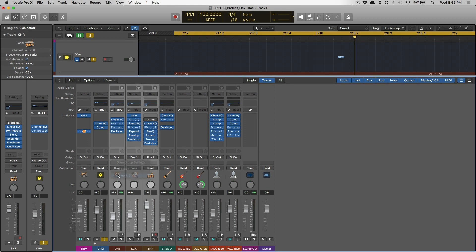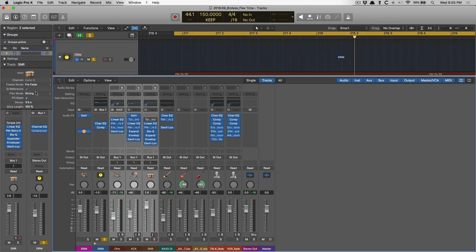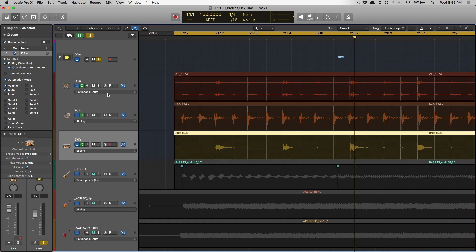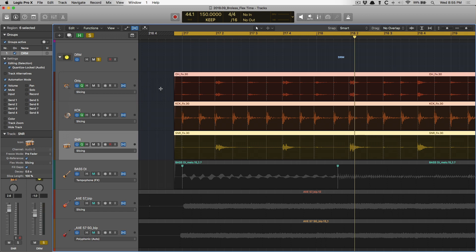There's a field right between the output here in the mixer and automation stages. I'm going to select a new group. I'm going to name this group drum. I'm going to open up the settings within the groups. I want to make sure to click editing selection and quantize locked audio.